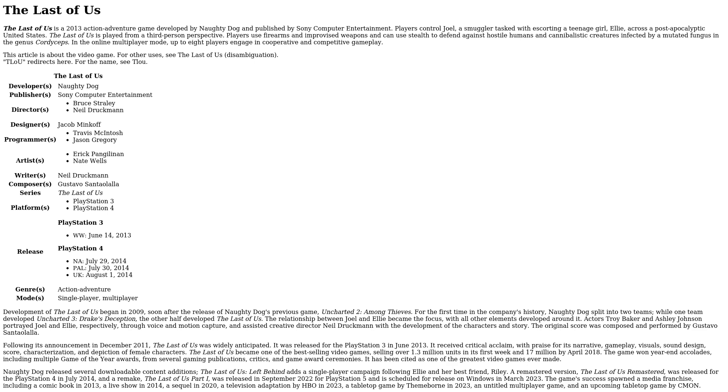sound design, score, characterization, and depiction of female characters. The Last of Us became one of the best-selling video games, selling over 1.3 million units in its first week and 17 million by April 2018. The game won year-end accolades,